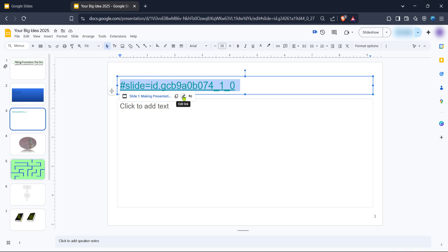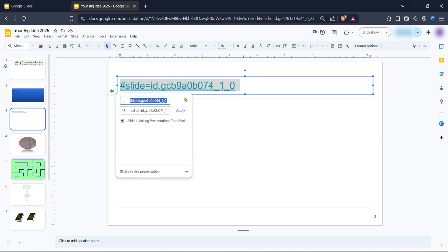After you've entered the URL, you'll notice another field labeled text to display. This is where you can type the new name or label for your link. It could be something specific, like company website or more information. This text is what will appear on your slide.